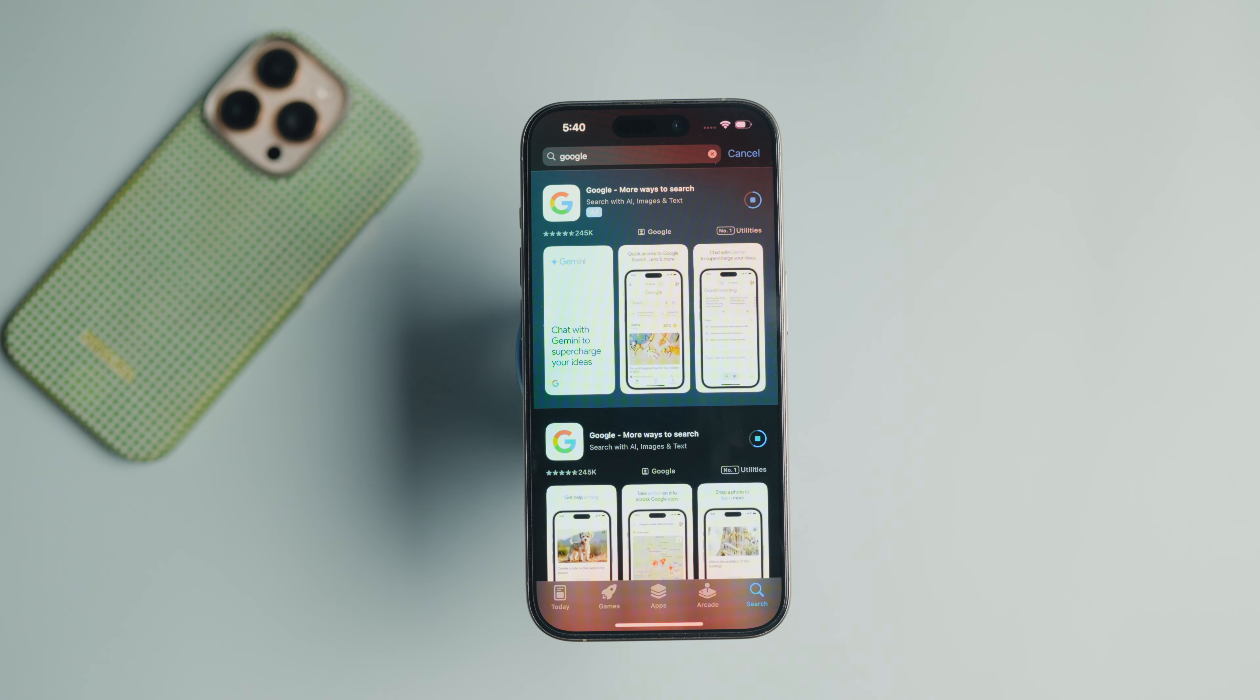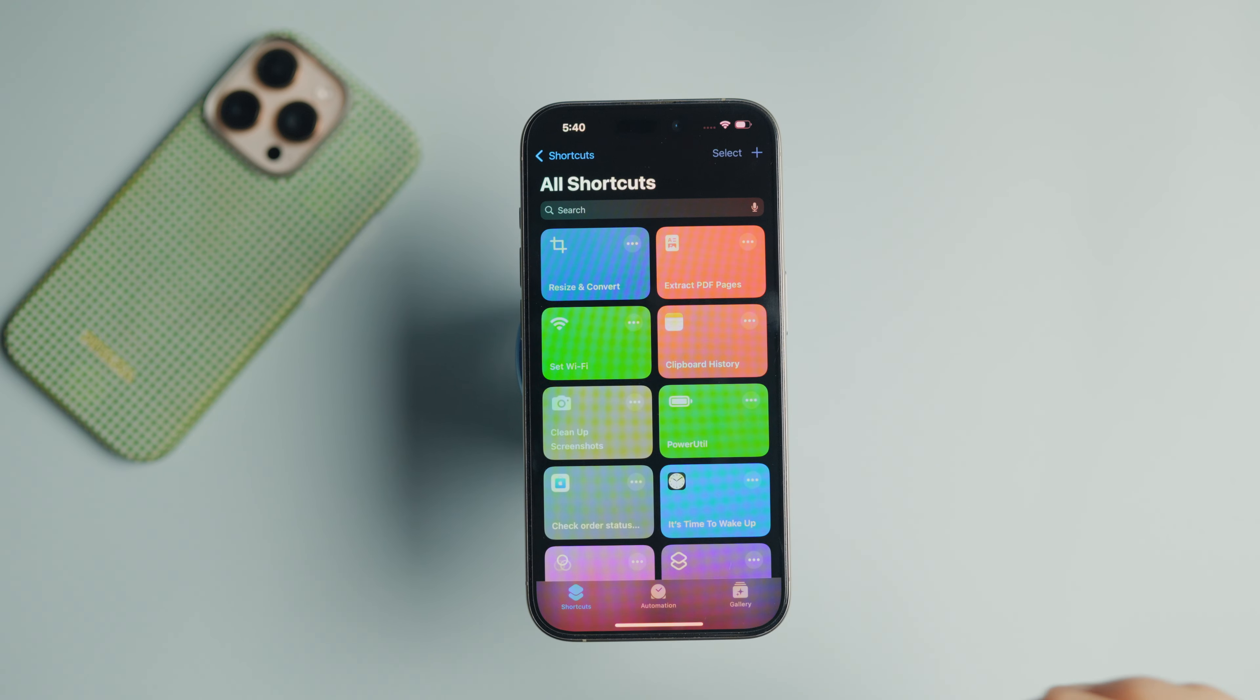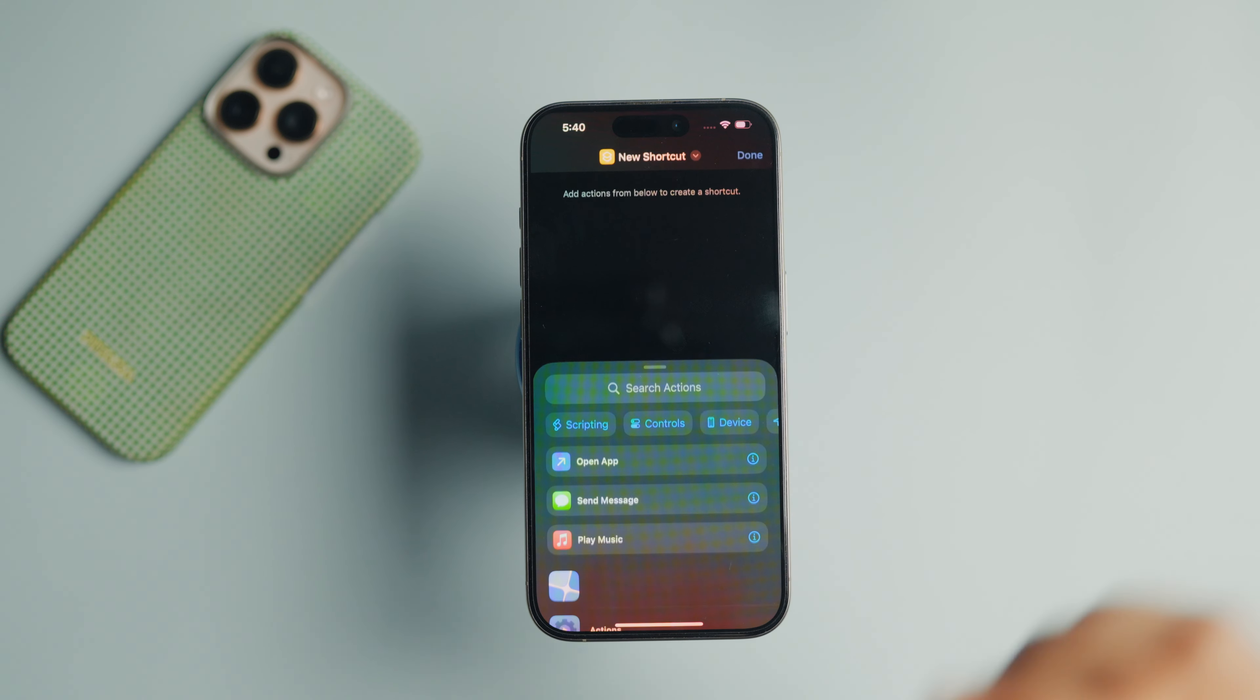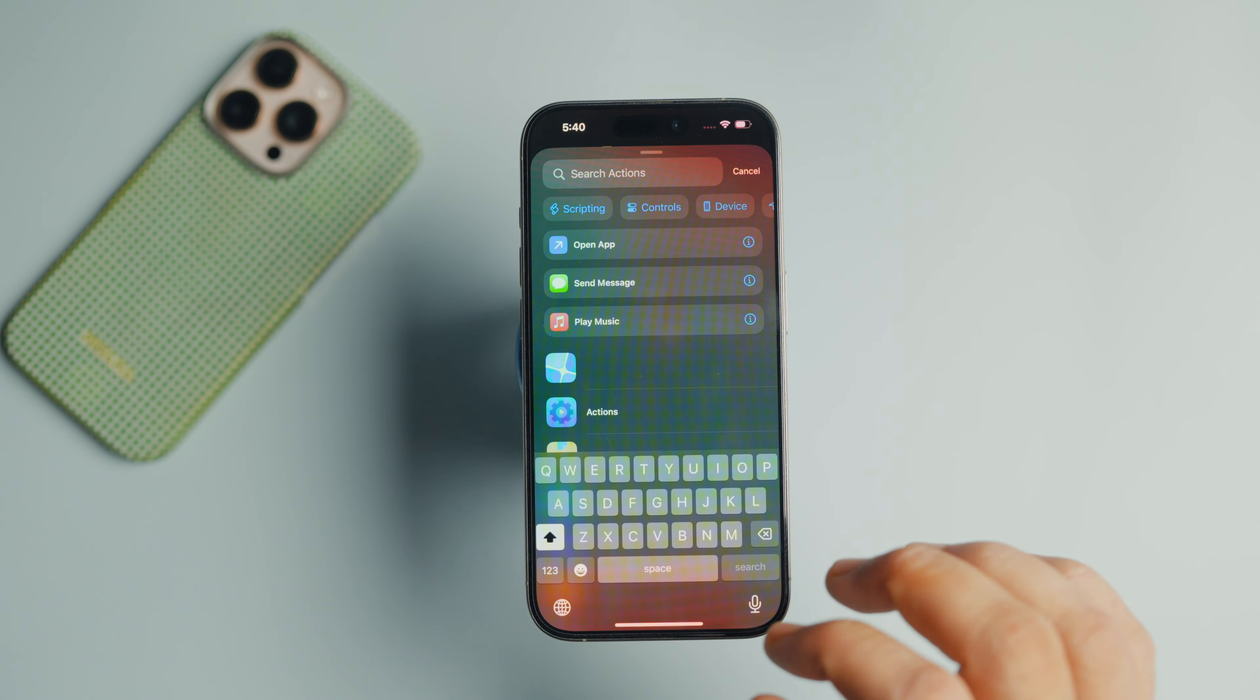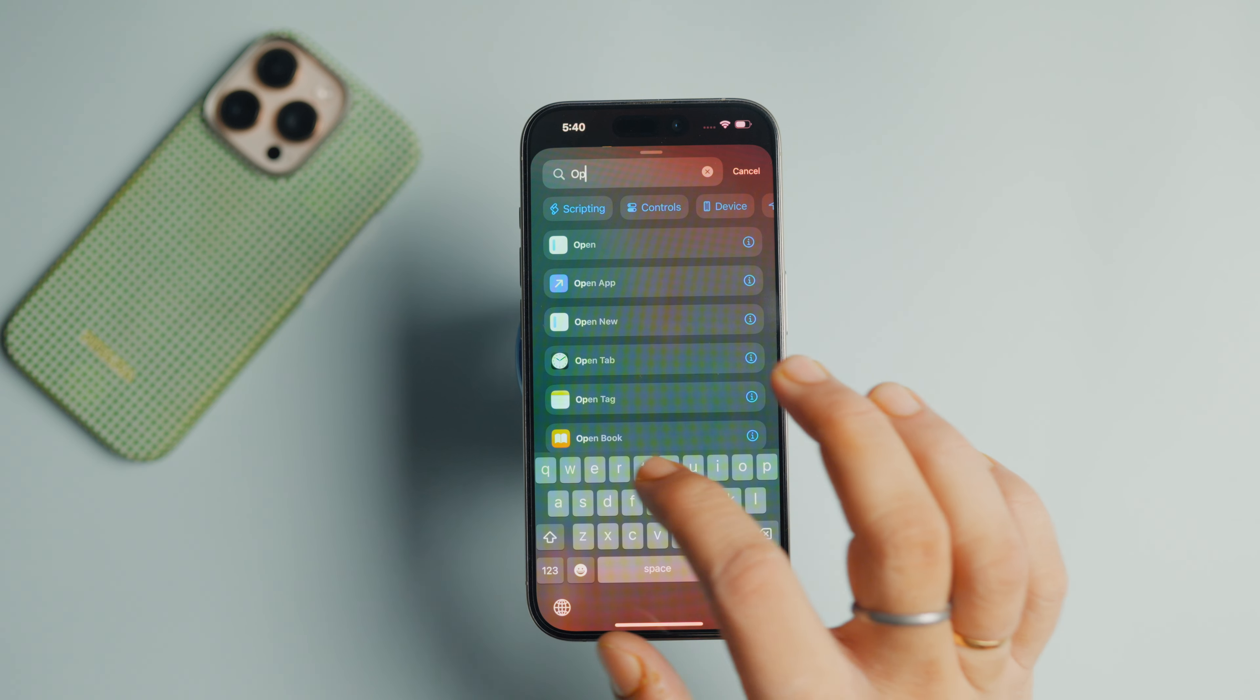With that said, here are the steps. Launch the Shortcuts app on your iPhone and tap the plus button in the top right corner. Use the search action bar to search for Open URL action and tap to add it to the shortcut.